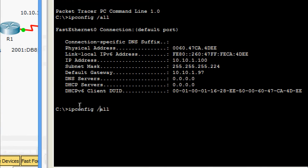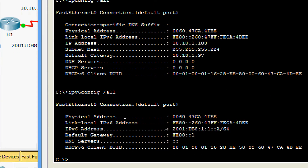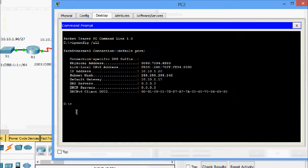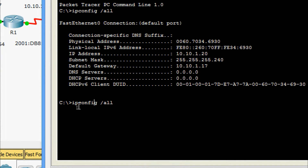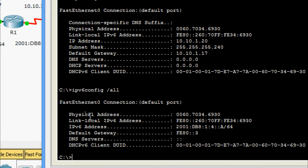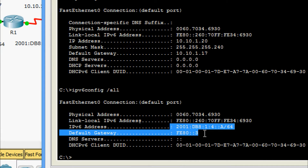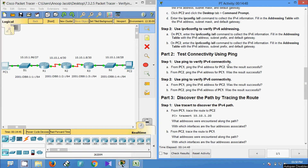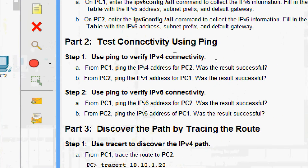Here we give 'ipv6config' and we can see the IPv6 address and default gateway. Coming to PC2, we give 'ipv6config /all' and see the IPv6 address and default gateway. We update this information into our spreadsheet. Here we can see the IPv6 details from PC1 and PC2.